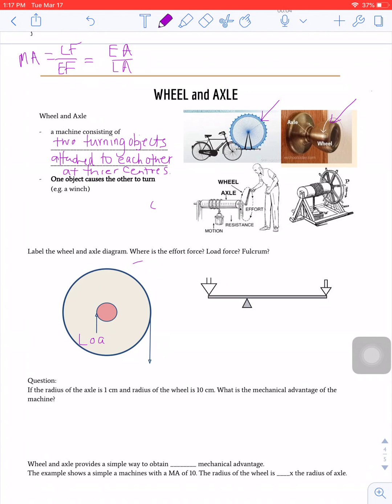The key to understanding wheel and axles is to know where the effort force and load force are. Once you have the forces, or the effort arm and the load arm, you're able to recognize how the wheel and axle works and find the MA easily. Whenever we talk about effort, we're talking about the turning point, and the radius of the effort arm is the radius of that turning point.